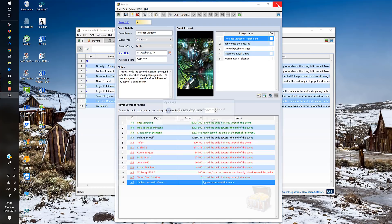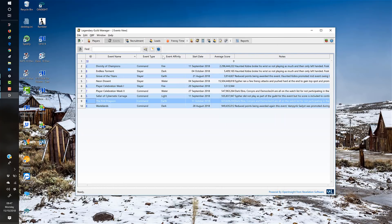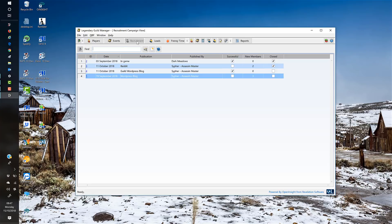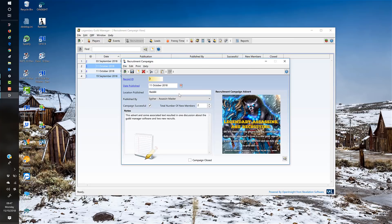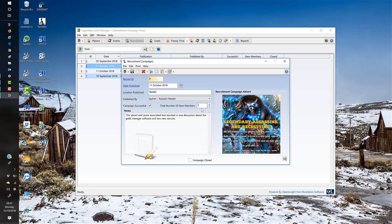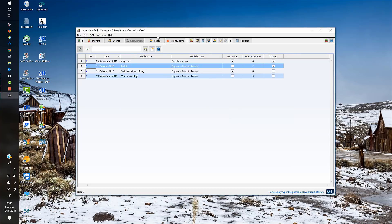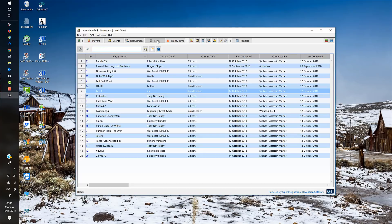We then have current recruitment. Recruitment is important when running a guild—you need to let people know you're recruiting. There are a number of places where you can recruit: on Reddit, in the game, contacting people. In here you can quickly add a record to show the campaign you're running. This posting on Reddit was published by Cypher. It was successful because it resulted in two new members. You've got a picture of the actual advertisement itself, some notes, and you can close out a campaign by ticking the box at the bottom.